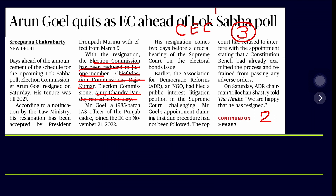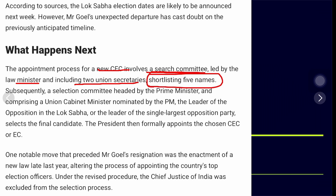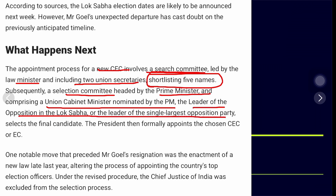Whenever a Lok Sabha poll or state poll is conducted, it is the Election Commission of India which handles all the preparation. When one of the election commissioners submits a resignation, it creates huge logistical issues. The appointment process for a new election commissioner involves a search committee led by the Law Minister, including two union secretaries, who shortlist five names. Then a selection committee headed by the Prime Minister, a union cabinet minister nominated by the PM, and the leader of opposition in Lok Sabha will decide.